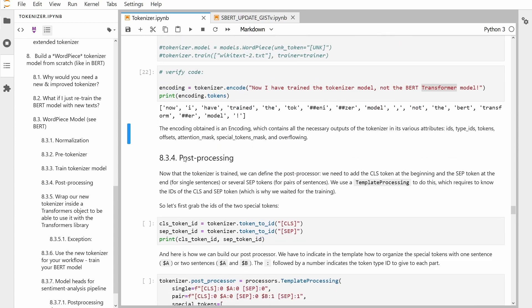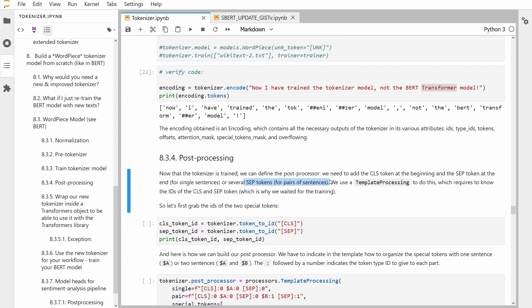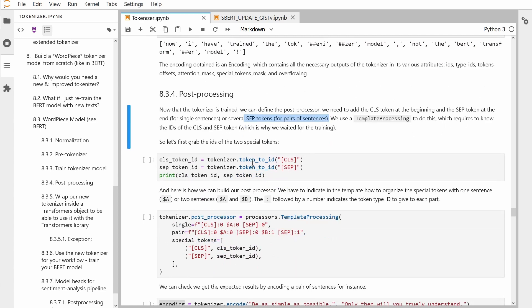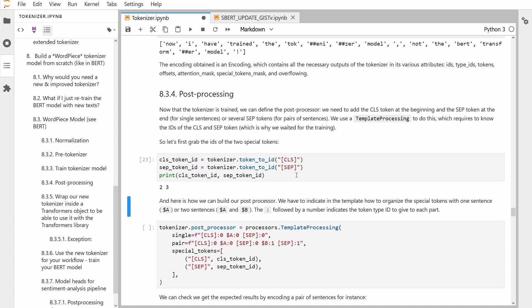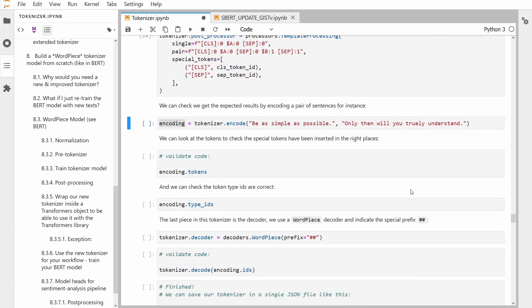Now, last step, cell 834 — post-processing. Now that the tokenizer is trained, we can define the post-processor. Now we have to add the special tokens: the CLS classification token at the beginning and the separator token at the end for single sentences, or since BERT is trained for a two-sentence configuration, the separator token. There's a template processing that helps us with this — it's very easy. I executed all the code, and now we have our two special tokens. Now we do the template processing and you can check that it really worked.